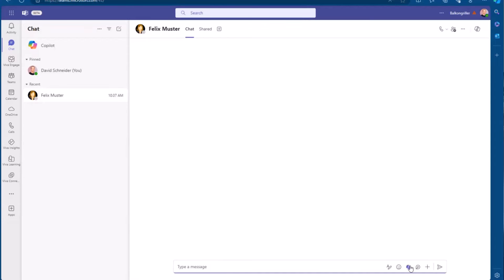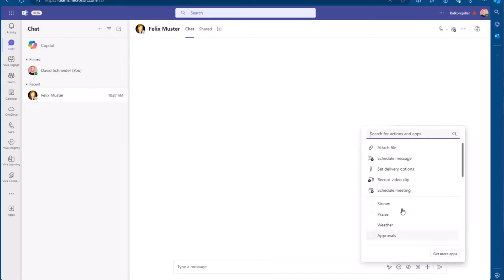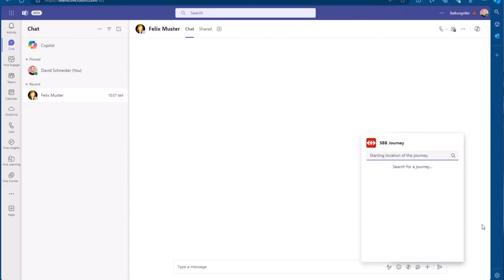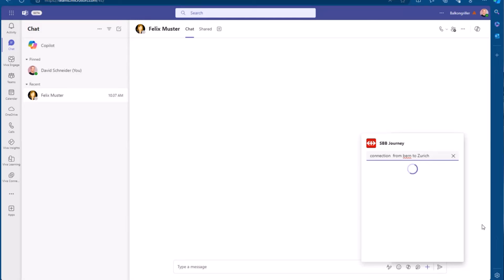So here I am in Teams, and I can open my message extension, and then I can start typing and looking up for a query. So I can say, okay, a connection, let's say, from Bern to Zurich, and then in the backend, this API is called, and I get some train connection.